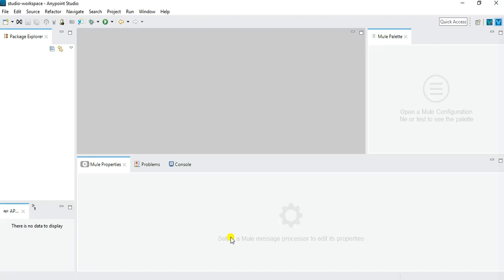Alright, without further ado I will just quickly jump into the implementation part. I have already opened MuleSoft Anypoint Studio where I will create a new project and we will start implementing our message flow to consume a SOAP web service.